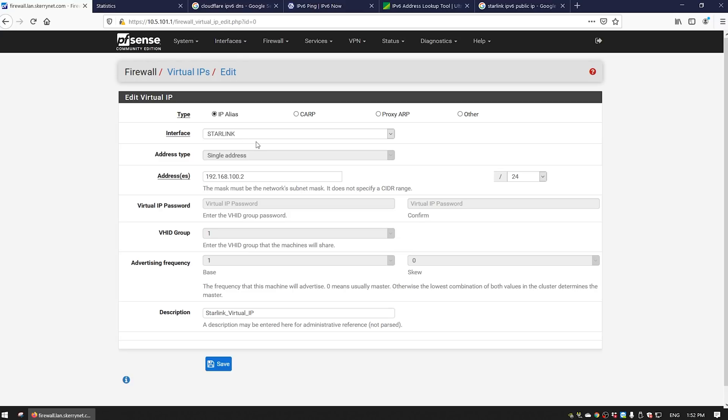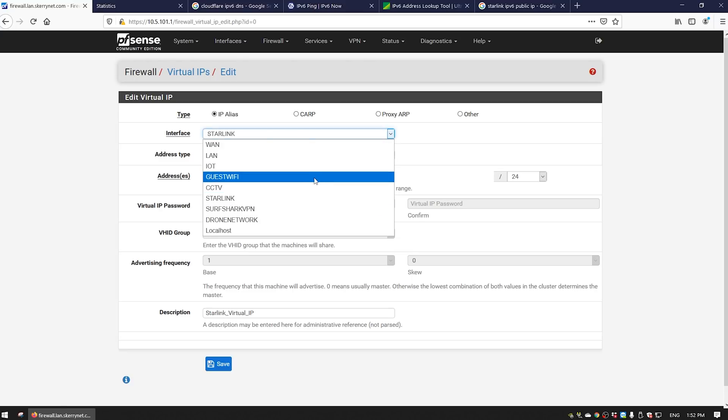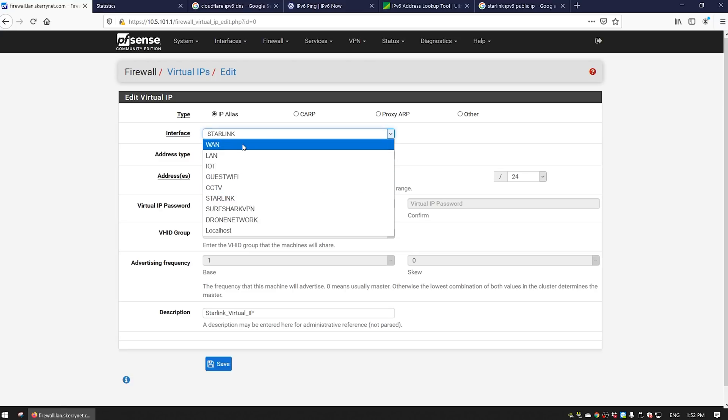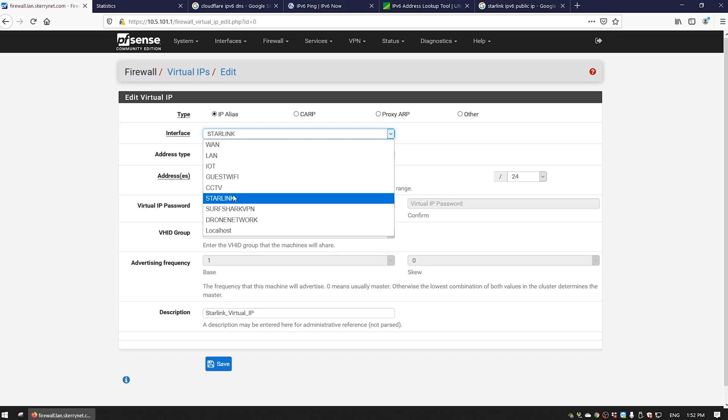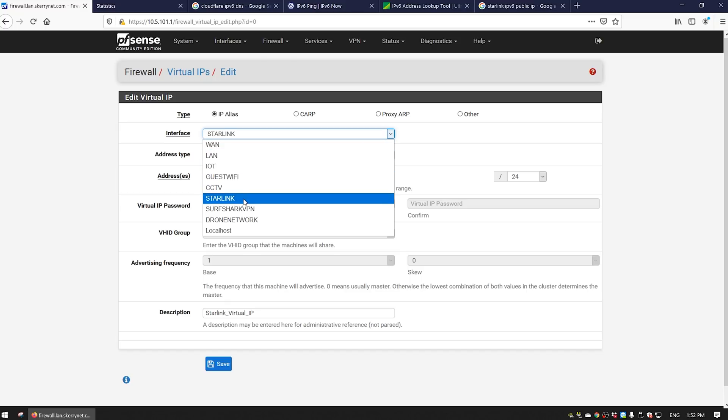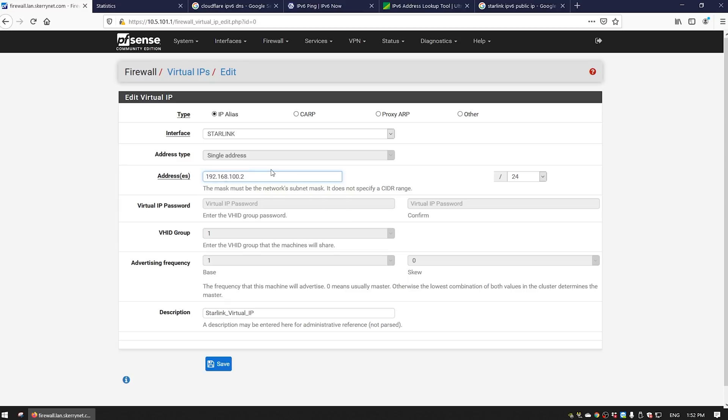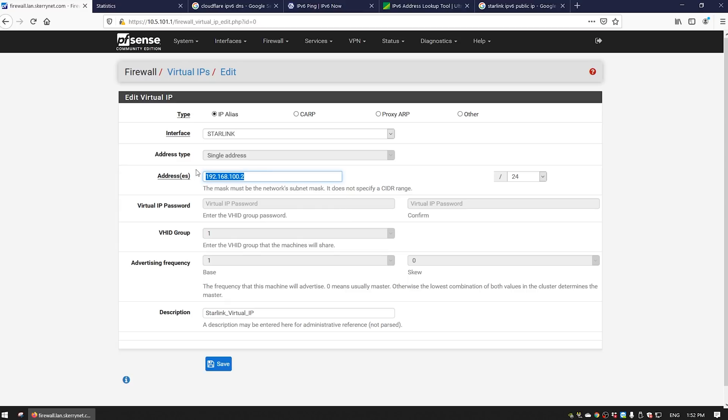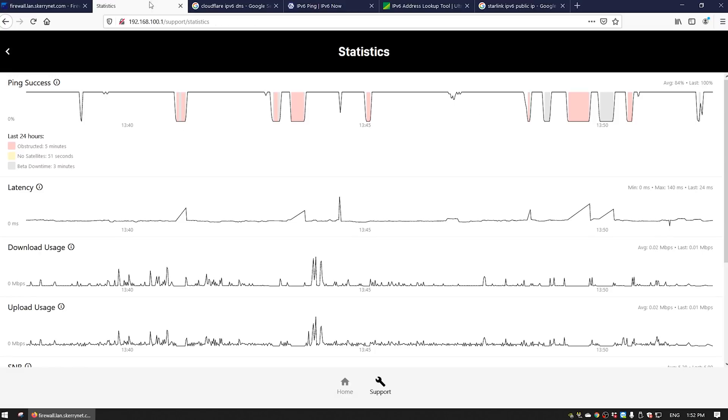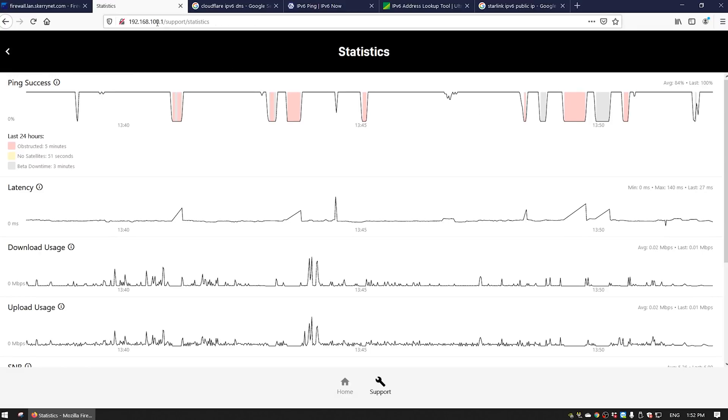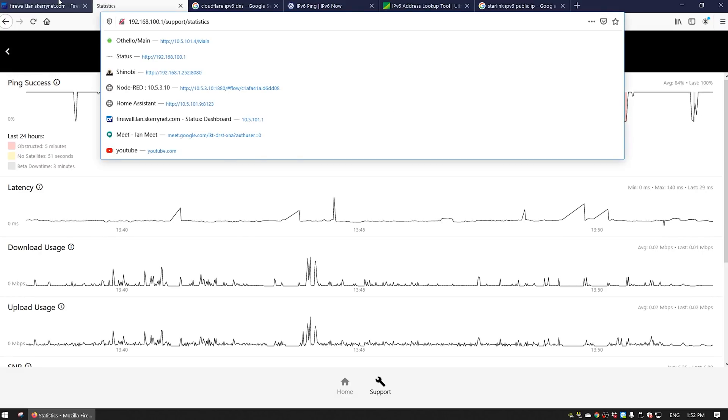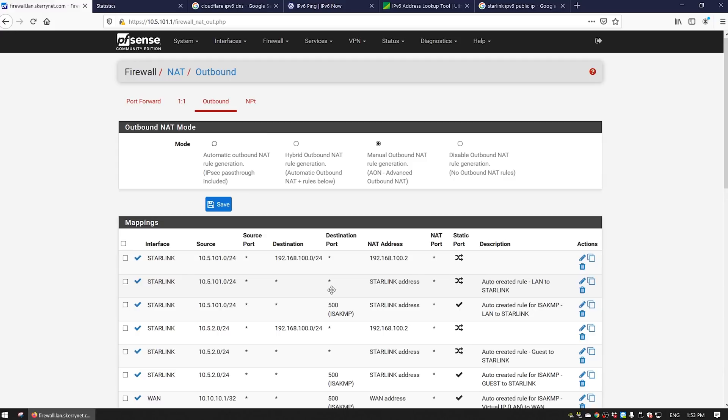I've got a whole bunch of networks, so chances are you might just be connecting it to WAN. But if you have multiple internet connections, you'll probably end up with something named whatever you want to name it. I named it Starlink. Then there's your internal address. This is the address that pfSense will be routing information through in order to get to the 100.1 IP.